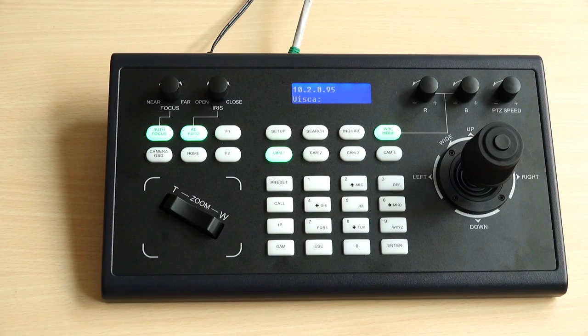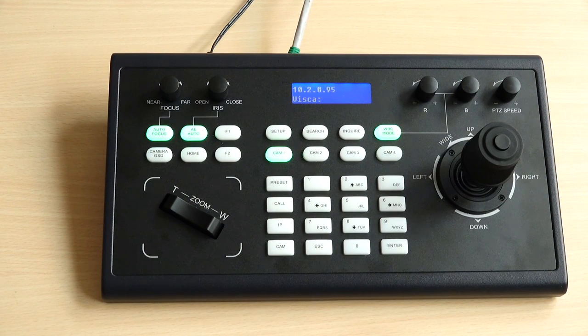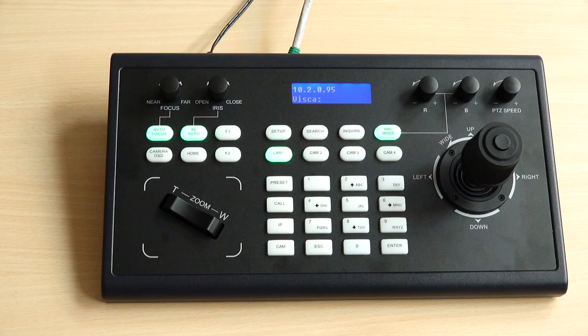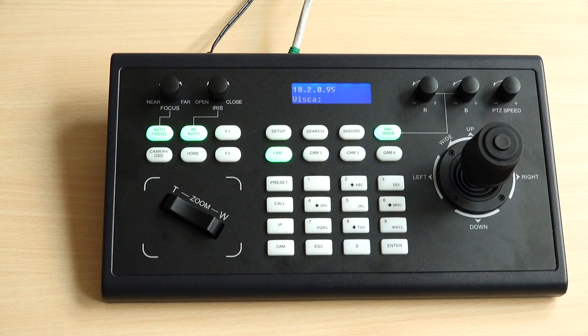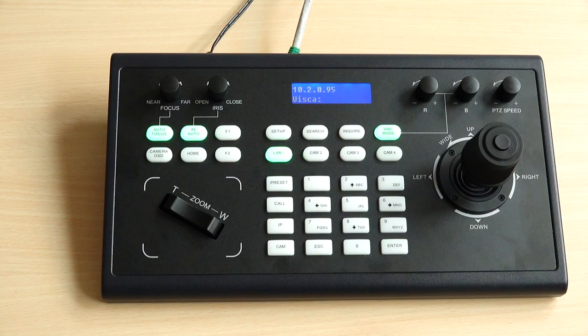This is how to control your PTZ VISCA camera with third-party joysticks through VISCA over IP and ONVIF protocol. Thank you for listening.